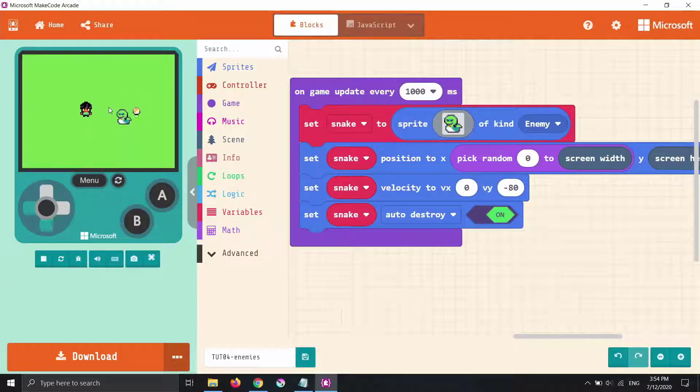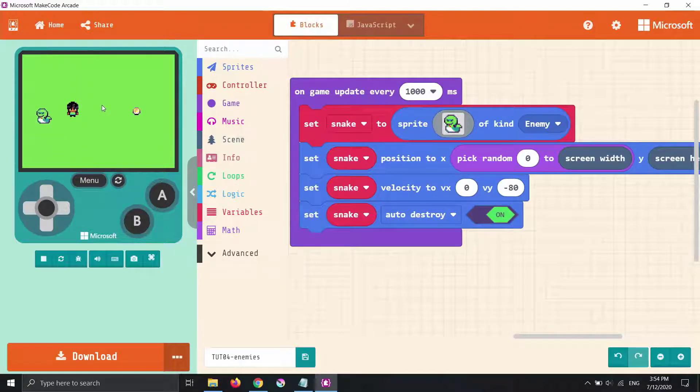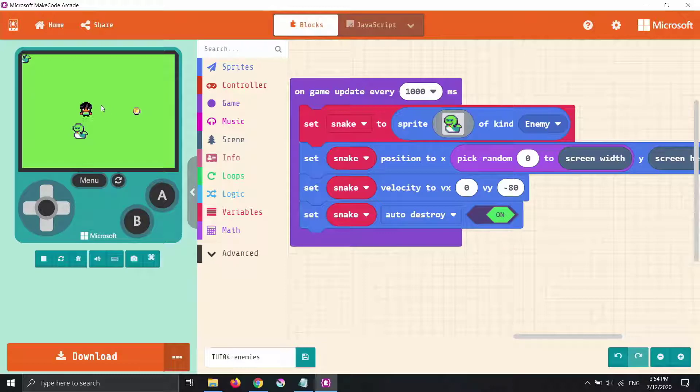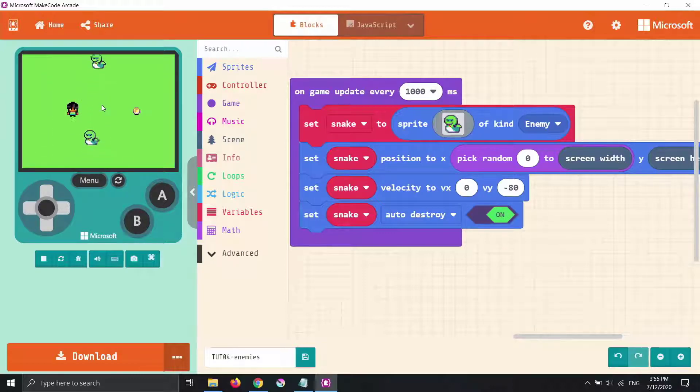We now have the start of a very simple game where we have to collect our coin but avoid the snakes. At the moment nothing happens when we make it to the coin, and nothing happens when the snakes collide with us. We don't even have to dodge them or touch the coin because nothing is happening. This is where we need to program a game mechanic that tells it to do something when we're touching the coin, or when the snakes are touching us.